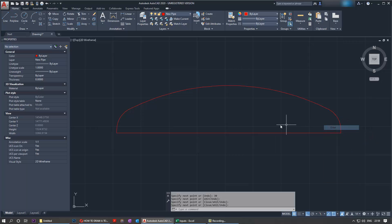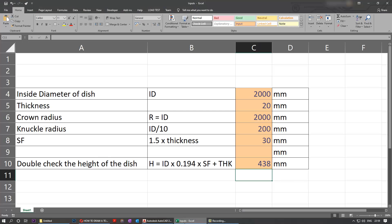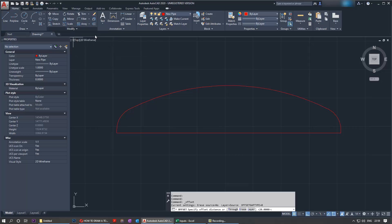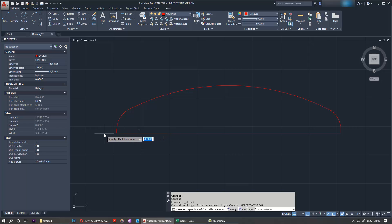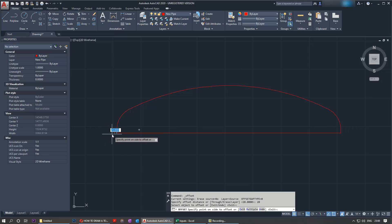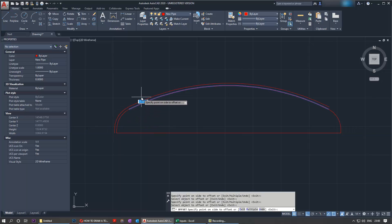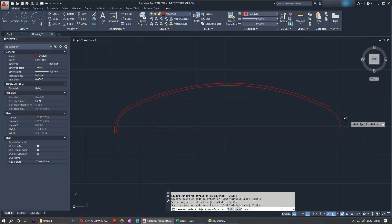Now we need to put the thickness. Go back to the inputs and you can see the thickness is 20 millimeters in this example. What we need to do is select the offset, which is in here, or you can just type offset. Then we need to select the thickness by typing 20, pressing enter, now selecting the lines: first this for the straight flange, then this knuckle radius, crown radius, repeated here and here. So we've now drawn the toroidal head.